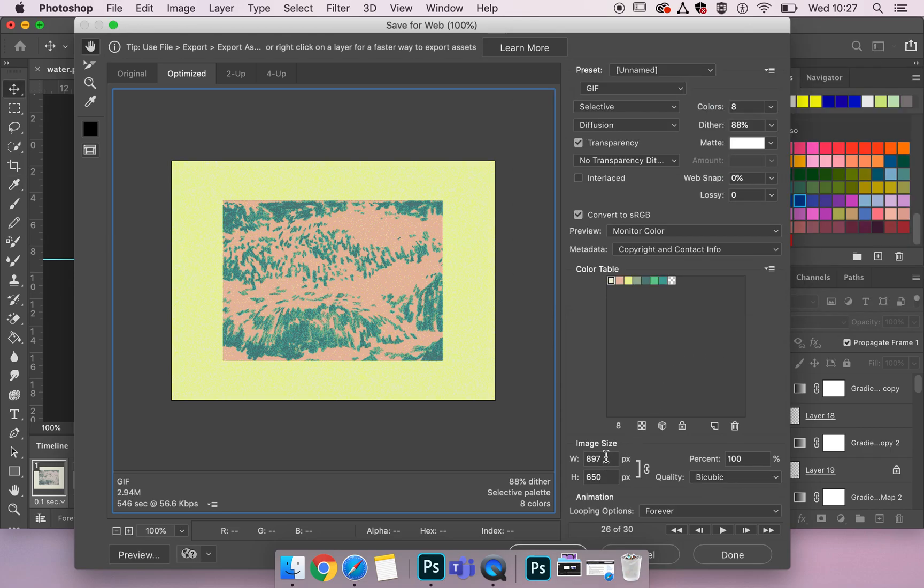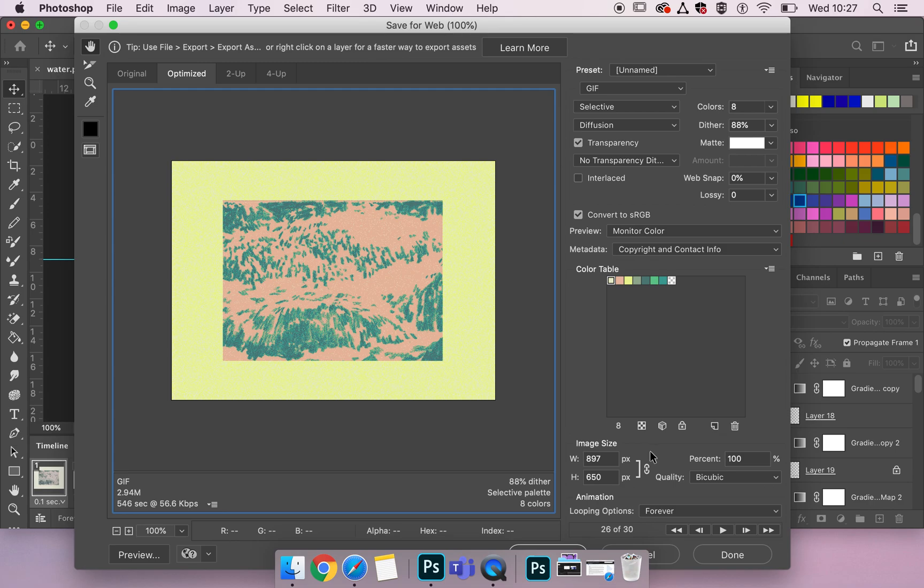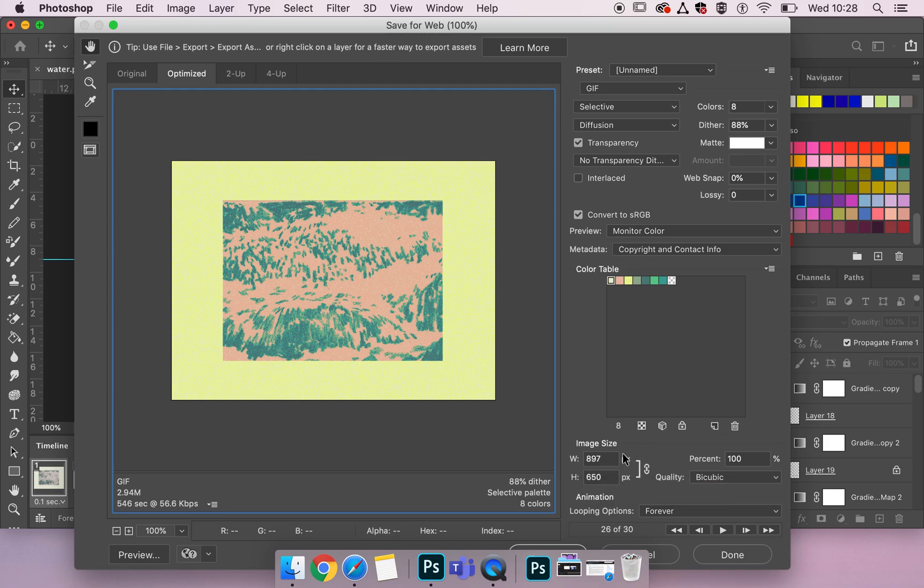And then beneath our colour table we've got image size in pixel width. So remember anything going to web, the quality and the size is defined by the pixel width and height of an image or animation. If I wanted to change one while retaining the ratio between the height and width I would keep that lock in place.